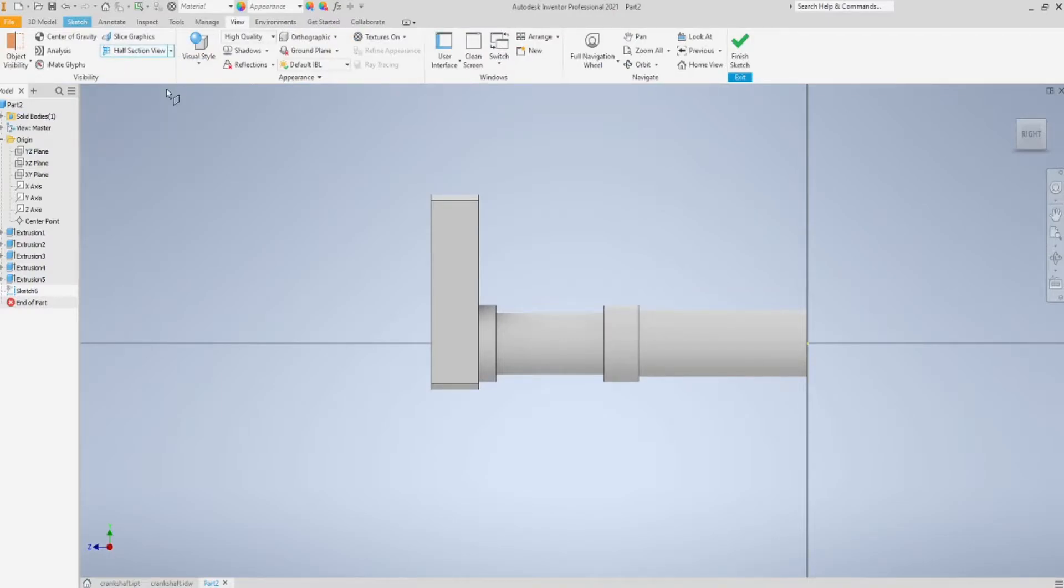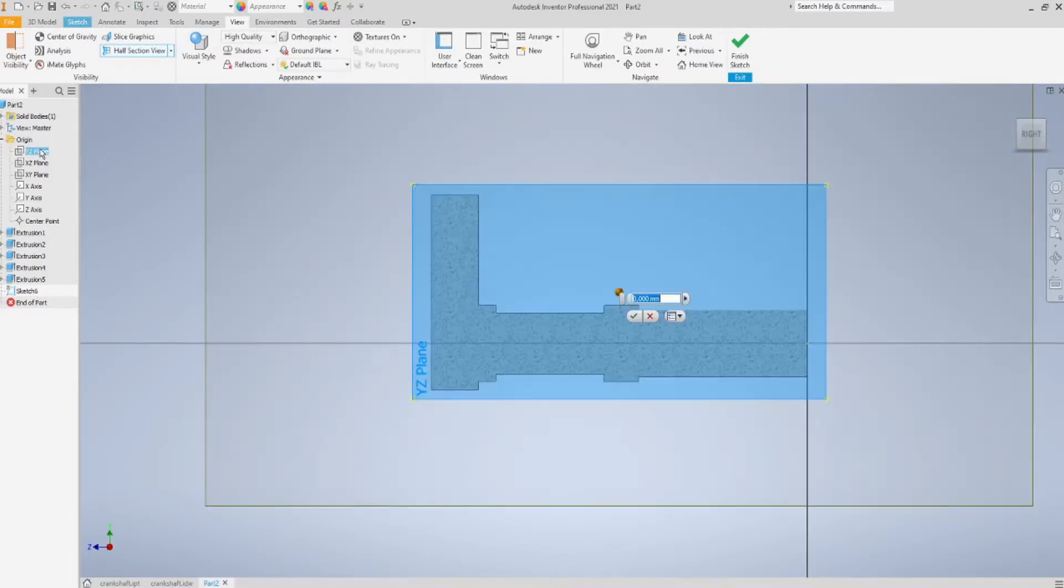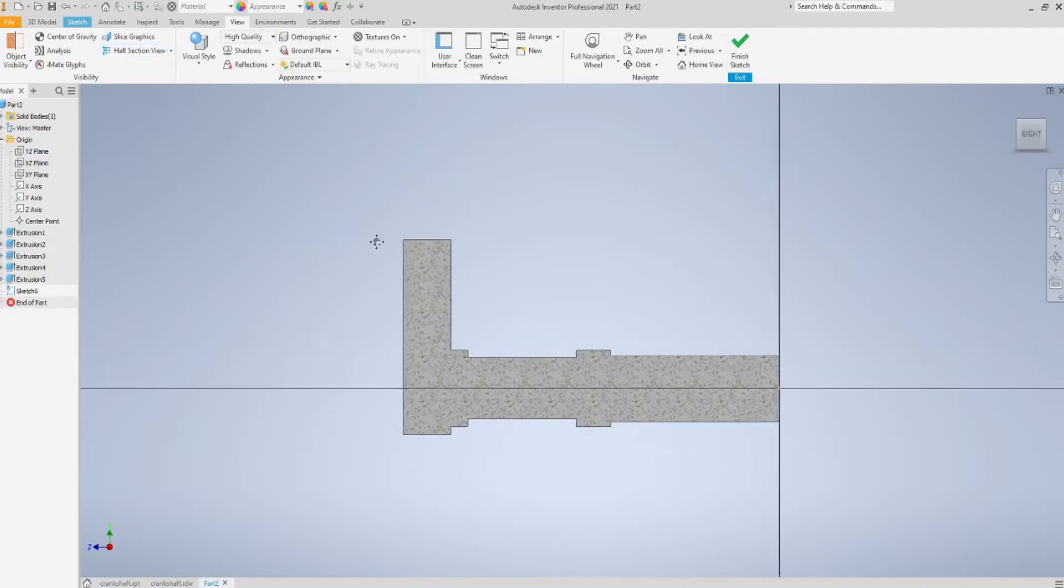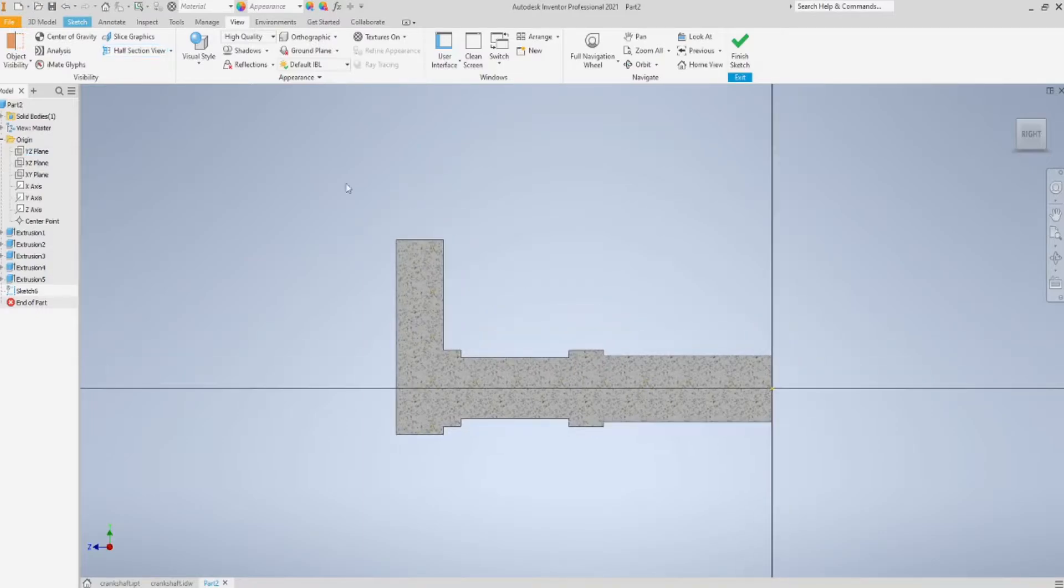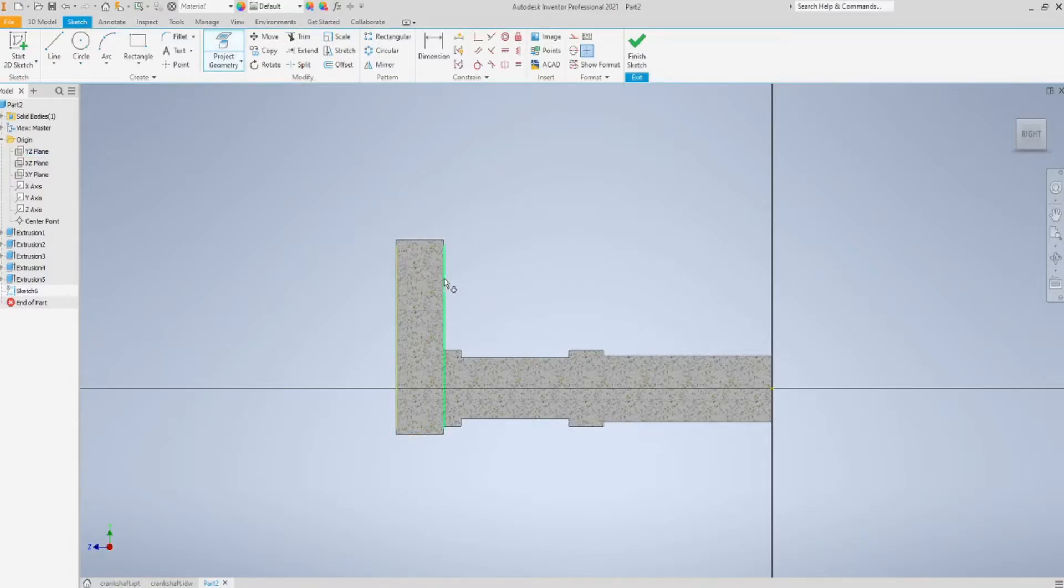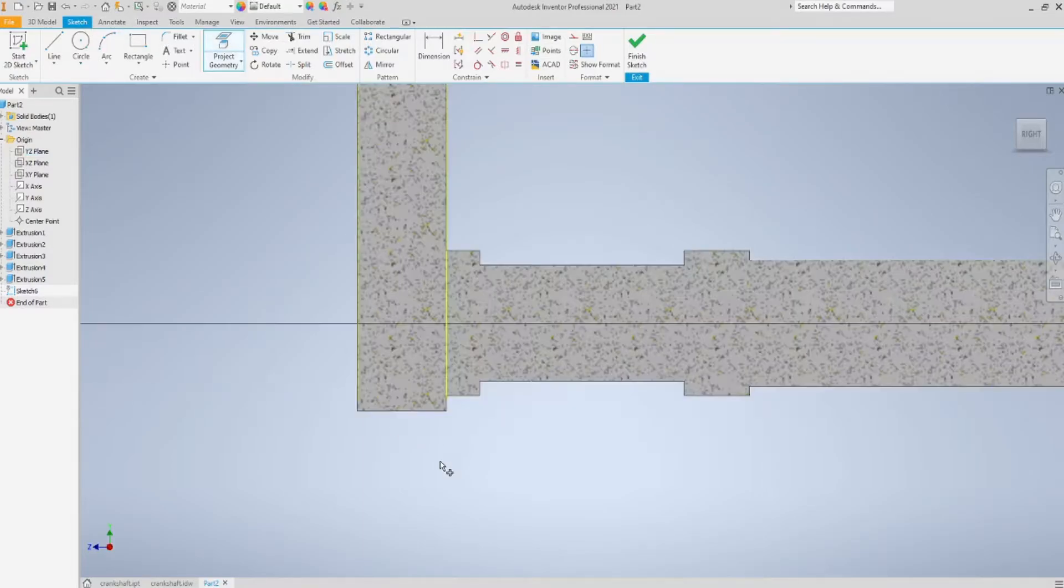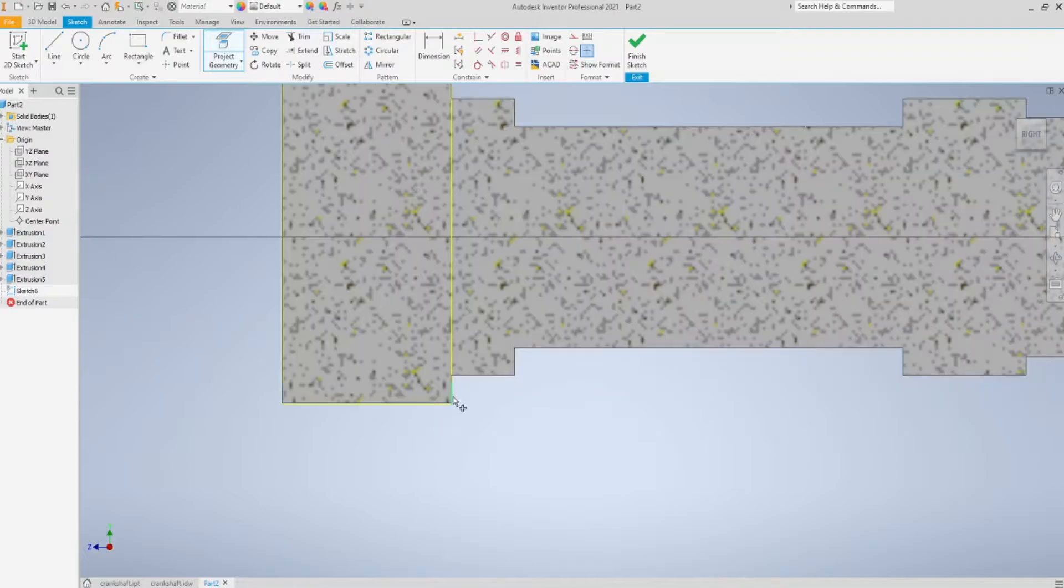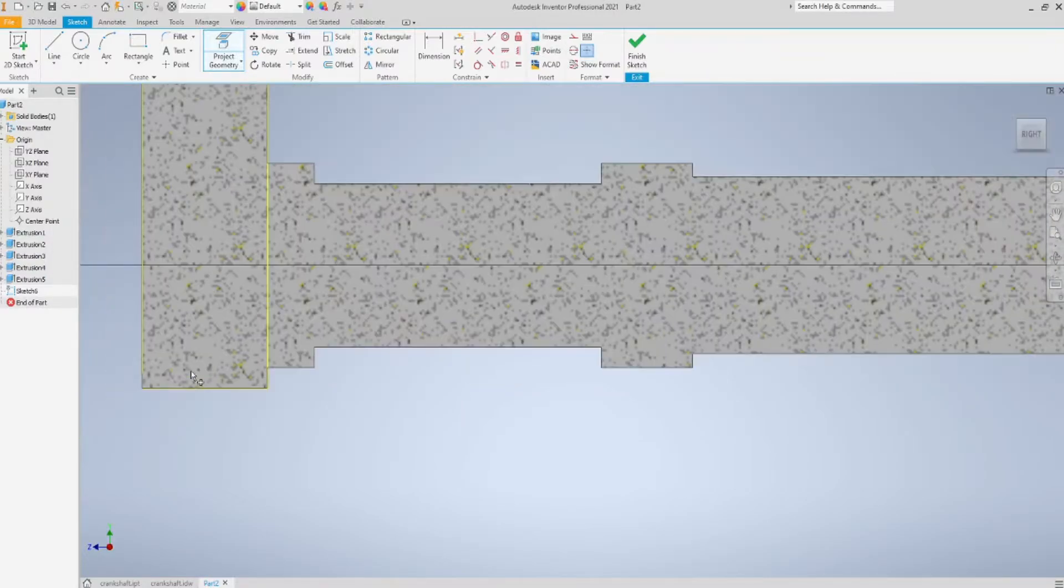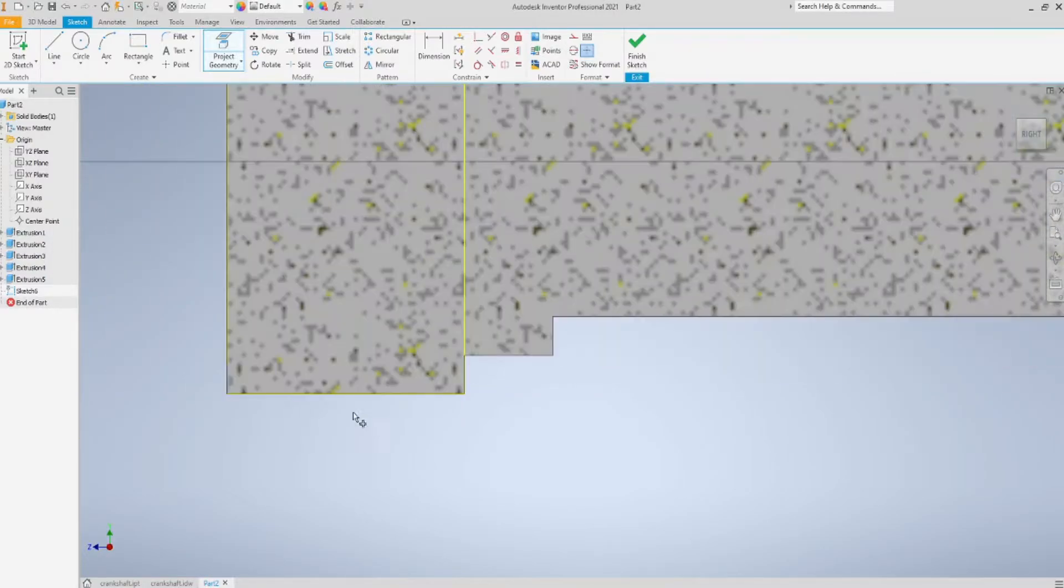I'm going to change the view to make things easier. Then, I project these lines right here, as you can see, because I will need them.